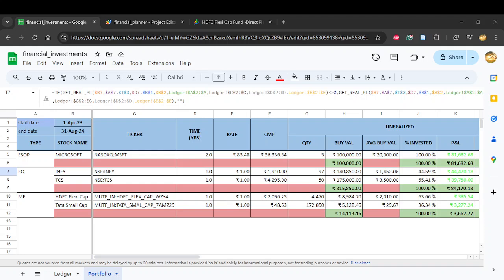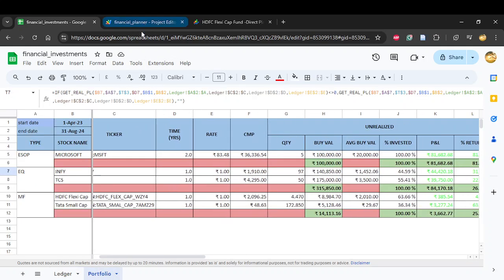Hello all, welcome to my channel. In this video I'm going to show you how to write Google Apps Script functions to build a financial portfolio tracker. This is part two of a two-part video, so if you haven't checked out the first part, the link is in the description. In part one I showed how to maintain data in the ledger, and using that information you can populate the portfolio using Google Apps Script.